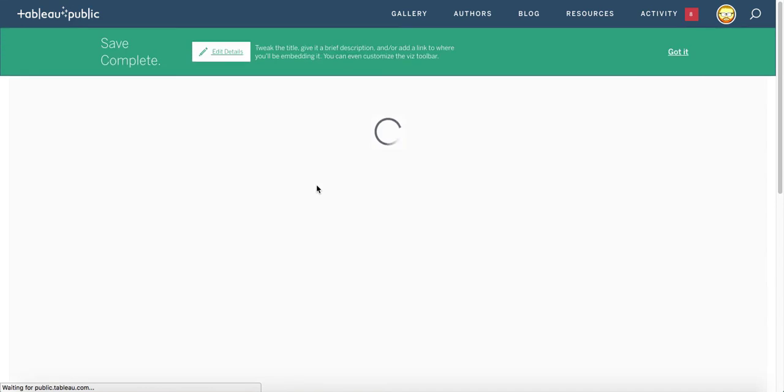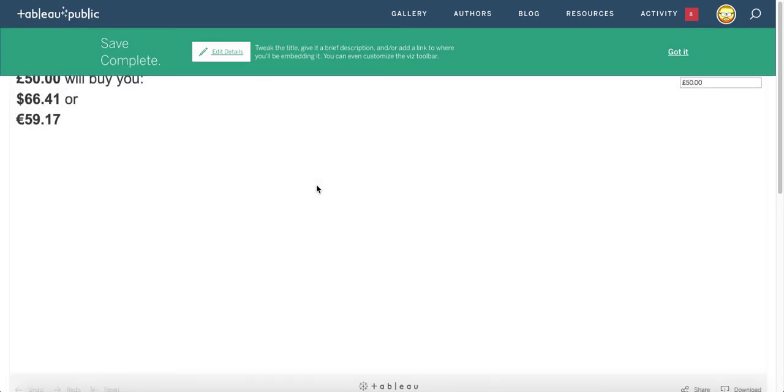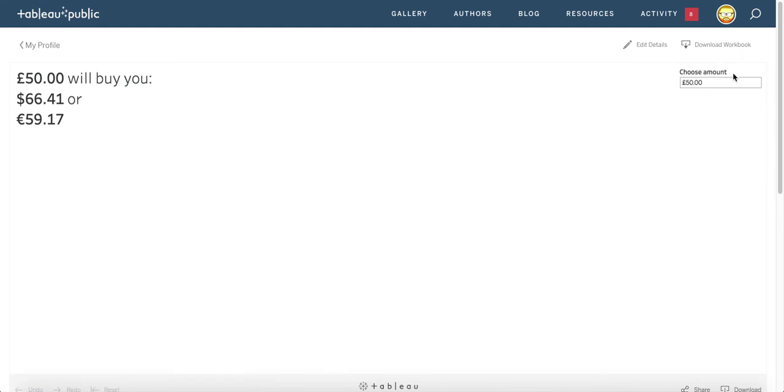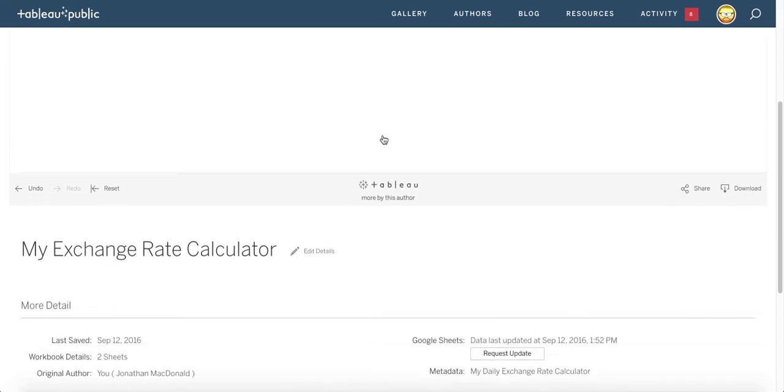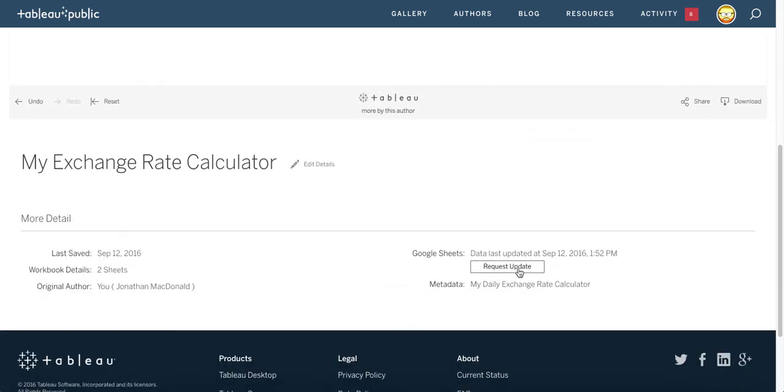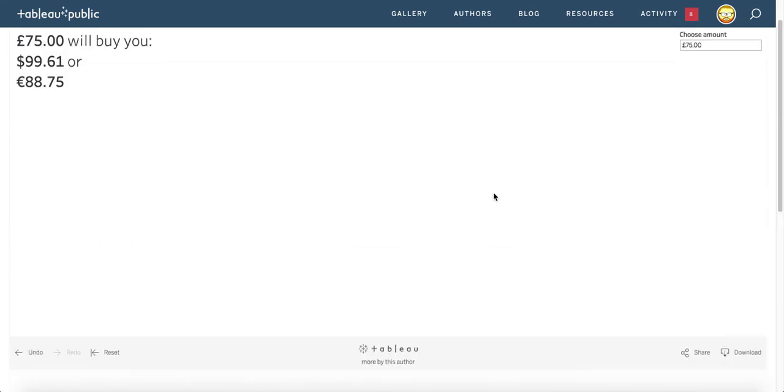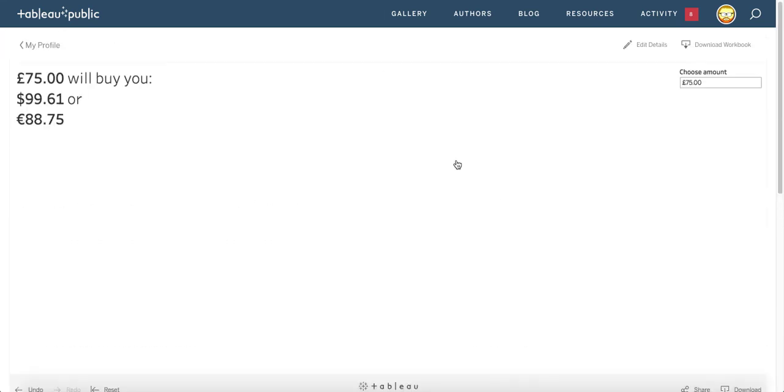A really handy little trick. I hope you found it useful. As you can see here, let's change that to 75. It's 88.75. If I scroll down to the bottom here and request an update let's see if the rate changes now.